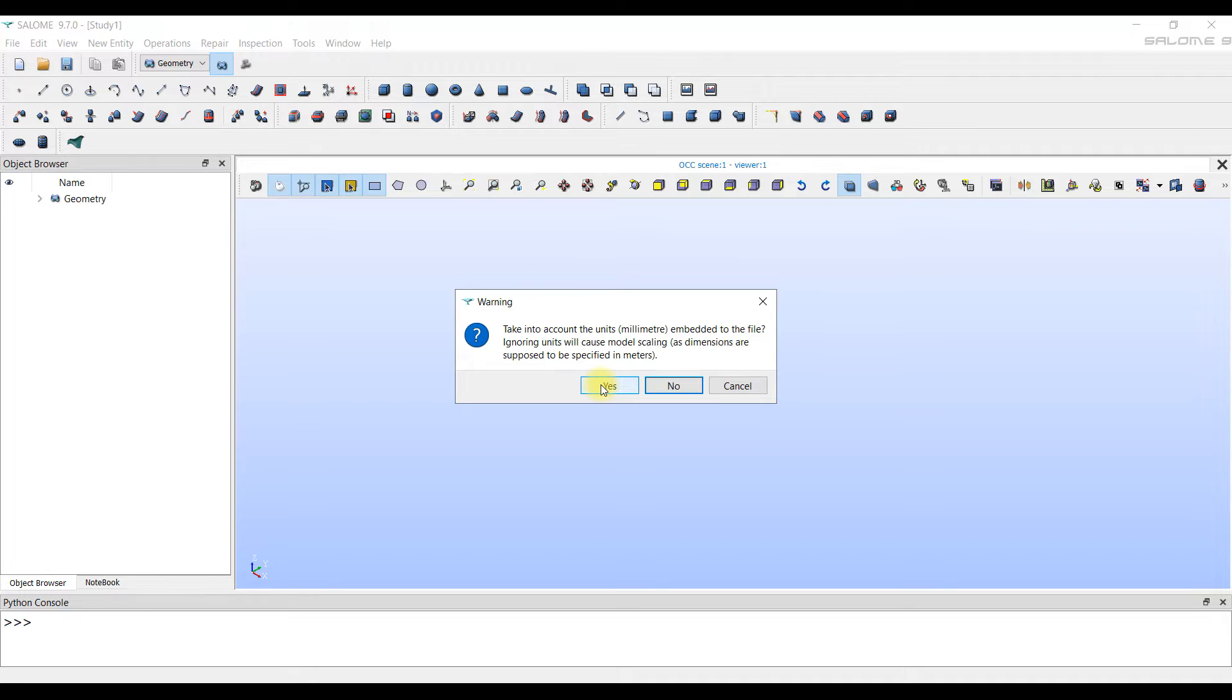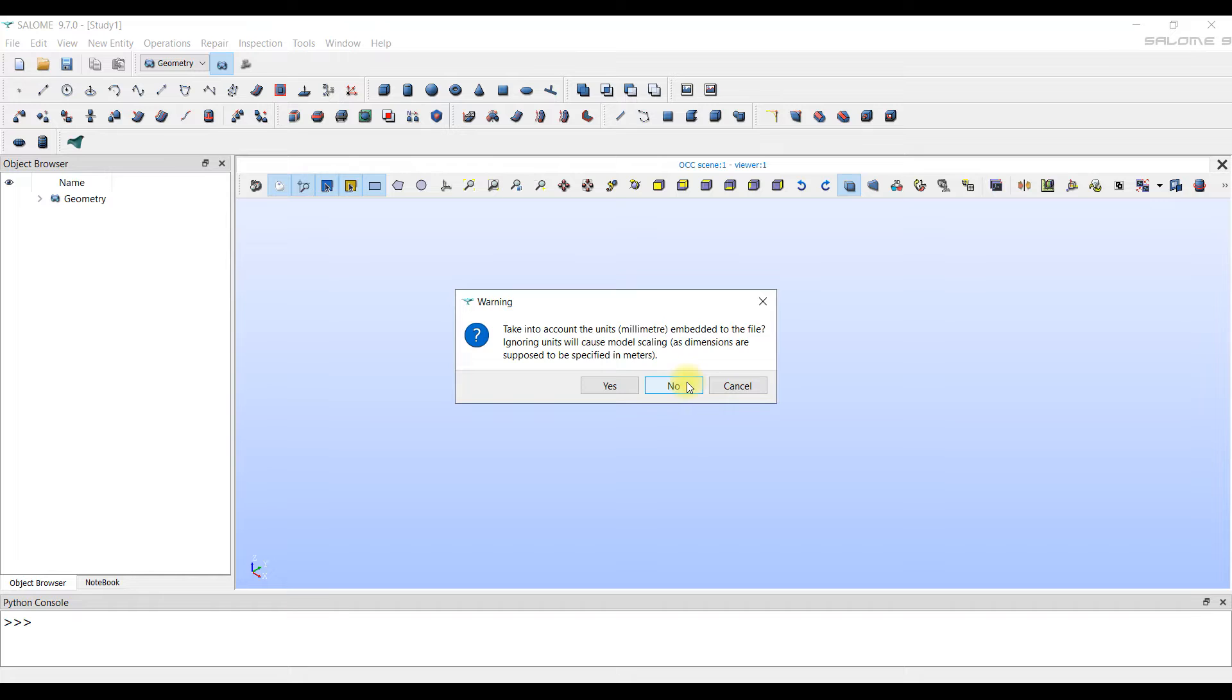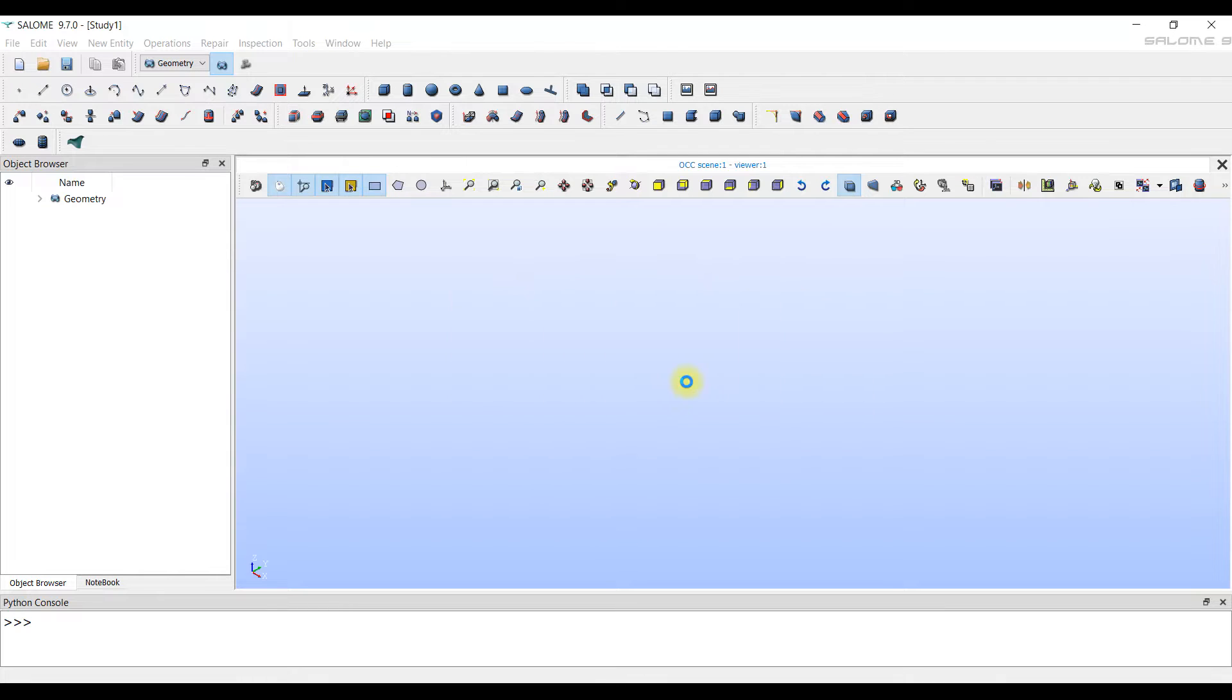All sizes will be in meters. It's not very convenient. Therefore, most often we answer no. That is, we will continue to work in millimeters.